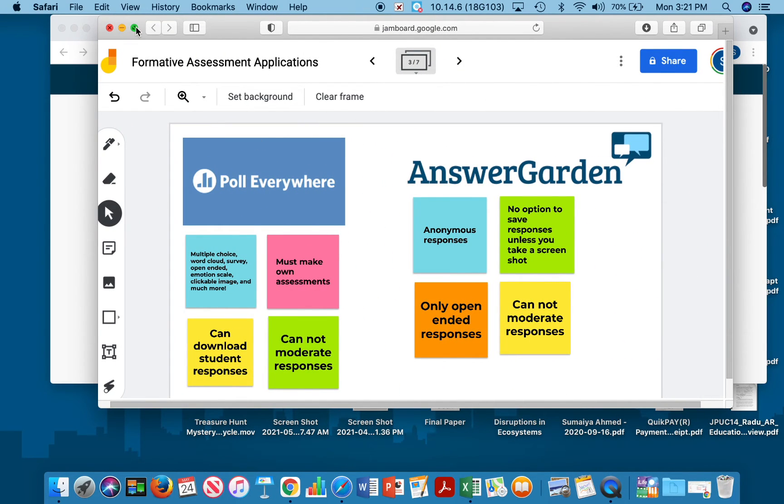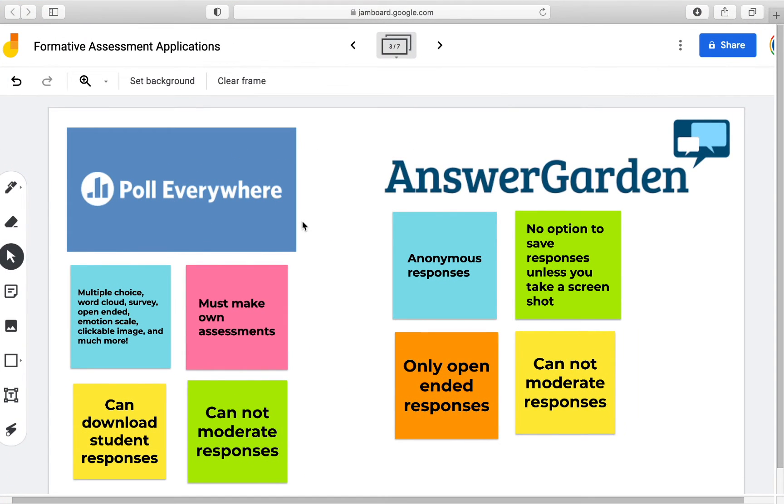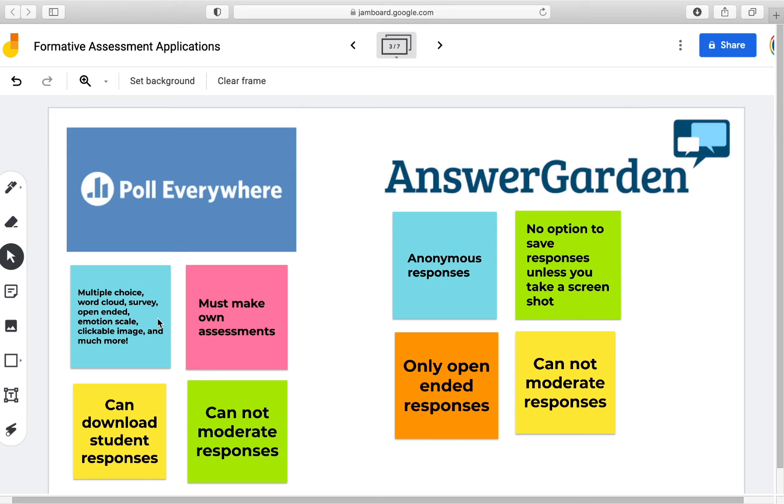Now I will just go over the highlights for Poll Everywhere and AnswerGarden. For Poll Everywhere you have multiple choice questions, word cloud, survey, open ended, emotion scale, clickable images, and more as options for your assessment questions.